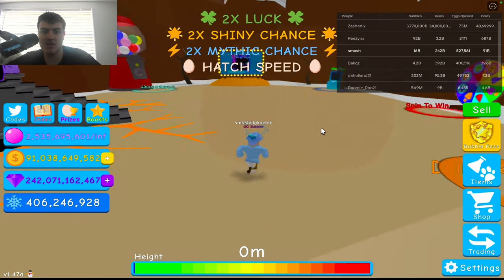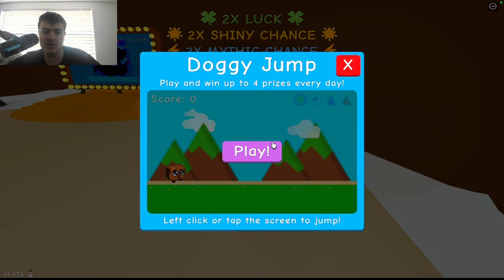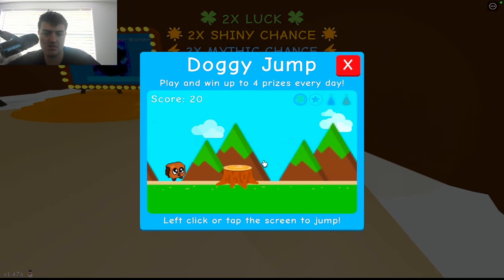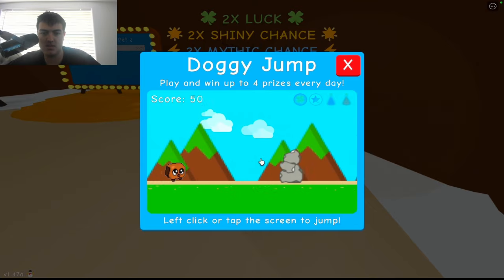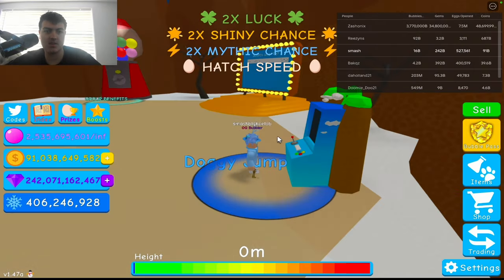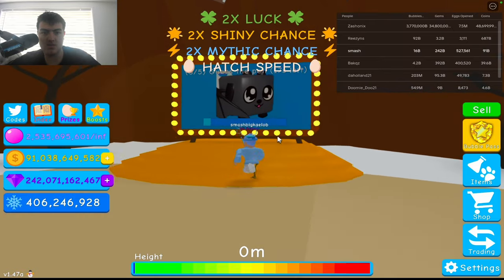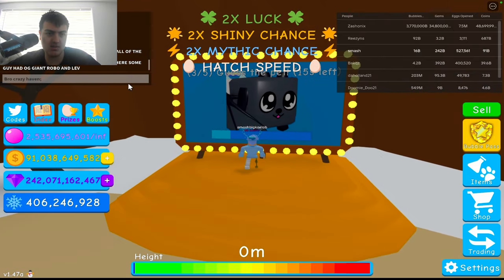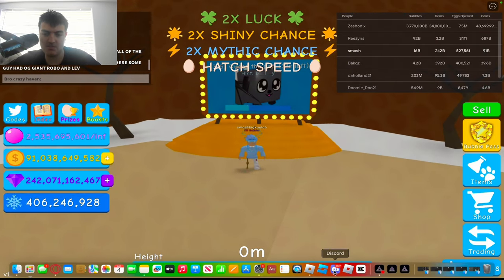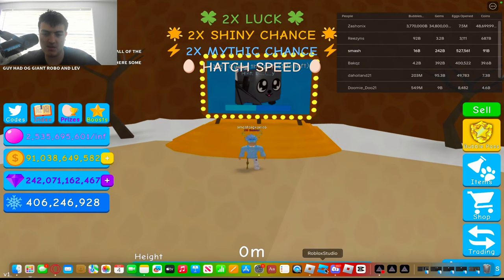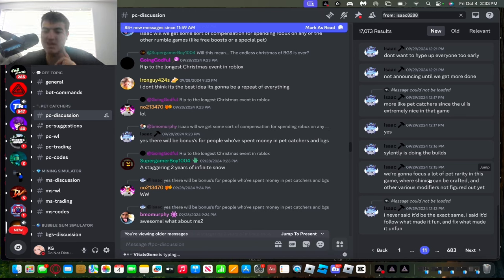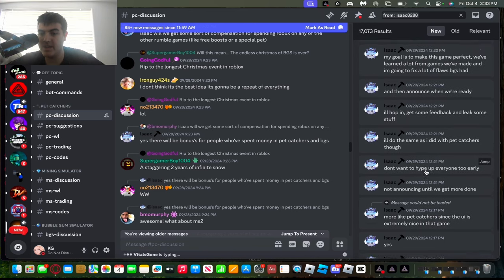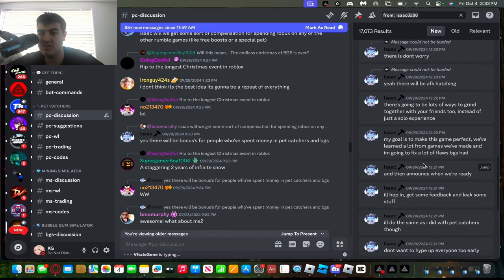And then he says there's gonna be mini-games. So you know how we have doggy jump, right? And you have to jump like that. I'm just gonna die so I can show you the next one. And then you know how this is guess the pet and you just guess? So he's kind of referring to mini-games like that, but maybe they're gonna be actually different mini-games. Shiny pet rarities like shinies could be crafted into various modifiers, not figured out yet. So it's kind of like Pet Simulator 99, like you craft shinies for rainbow.